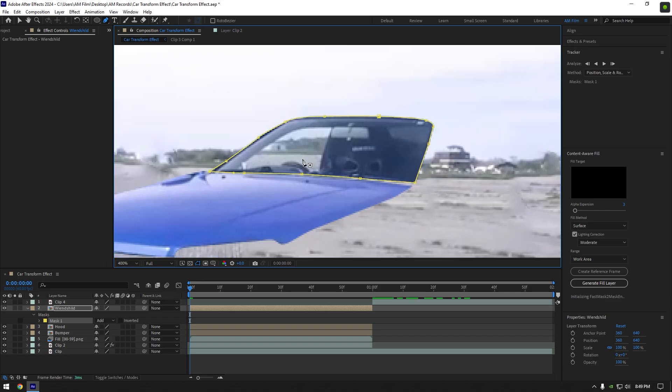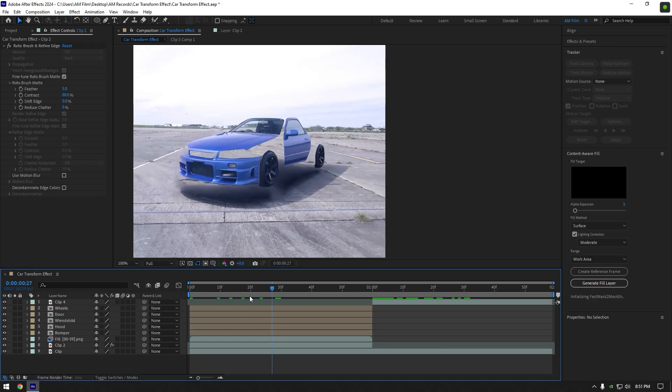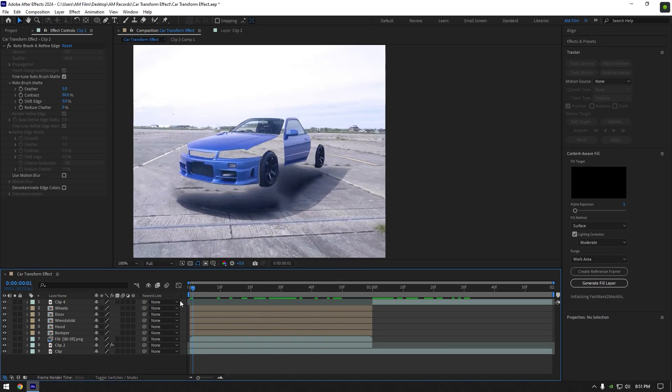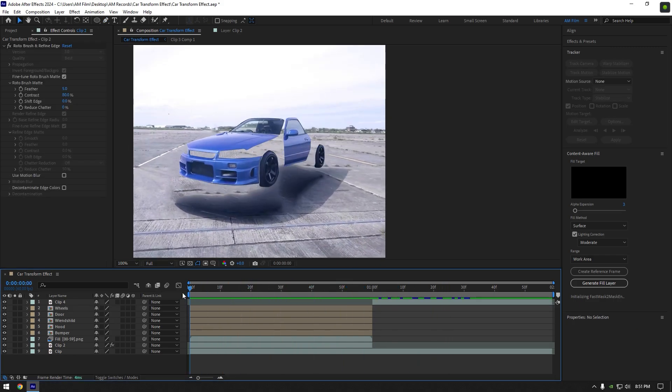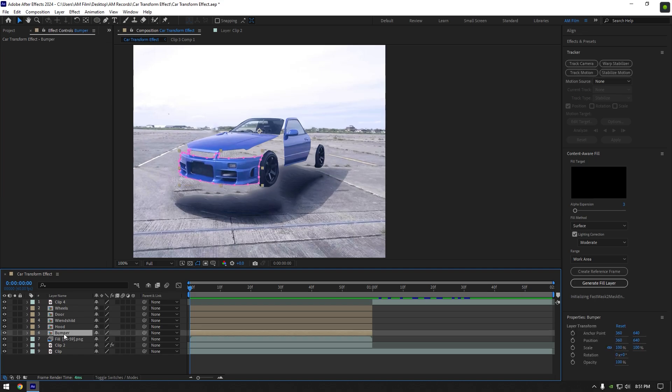Do the same masking to all car parts. I will skip it and let's jump to animation. Once you have finished masking, go to the very beginning of your car parts layers and select the very first part. In my case it's bumper.